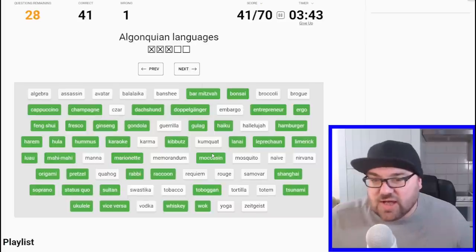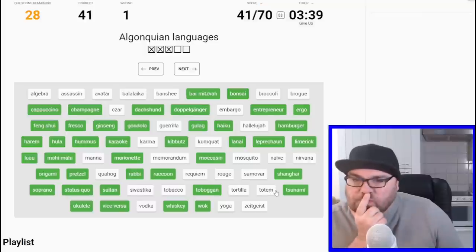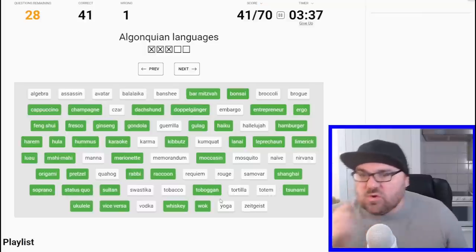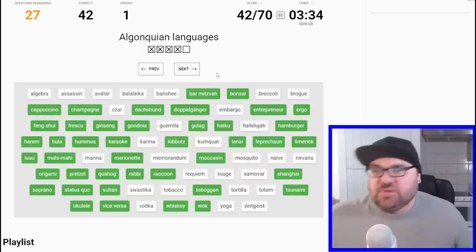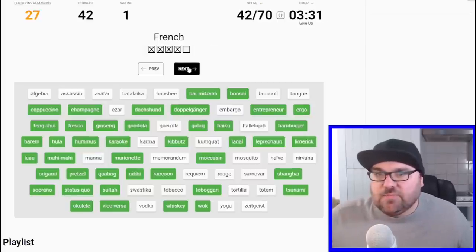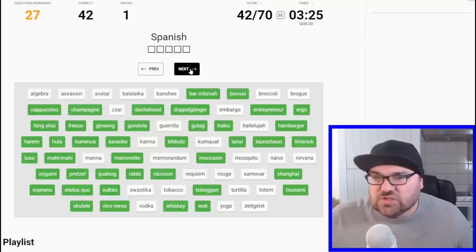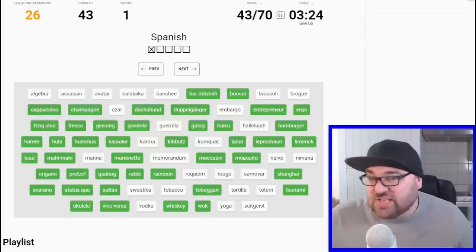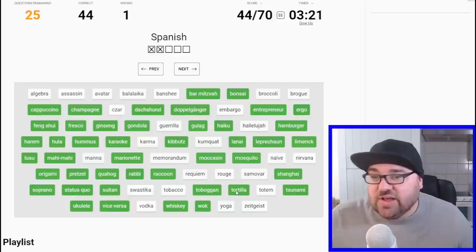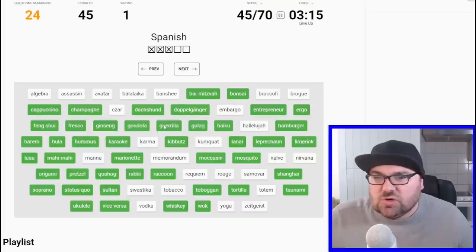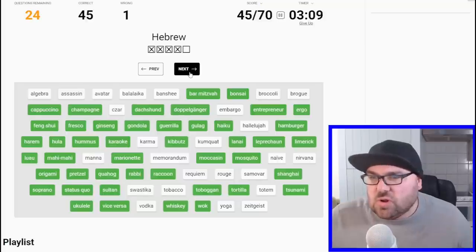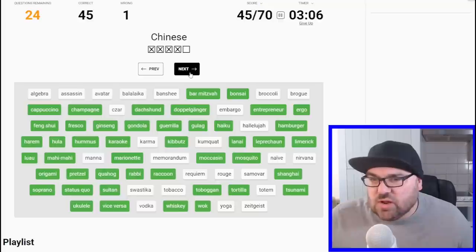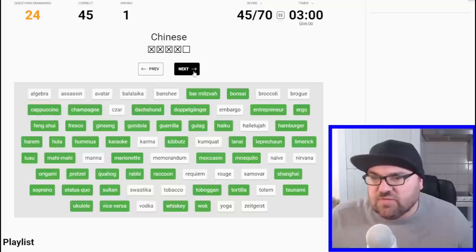Latin one is kind of annoying to me. Okay, Algonquian languages, moccasin, totem? I don't know about that one. I'm going to say quahog, just because it's uniquely North American. Okay, French. Oh, my goodness. Okay, Spanish. Let's say mosquito, tortilla, gorilla sounds Spanish. Okay, Hebrew, Chinese. One more Chinese one. Yoga? No, not yoga. That'd be Sanskrit possibly. Same as Nirvana. Okay. So we're going to say yoga, Nirvana, I think assassin is Sanskrit.